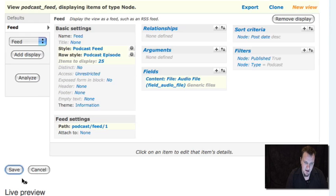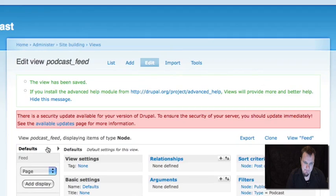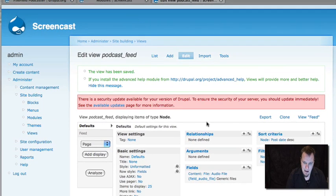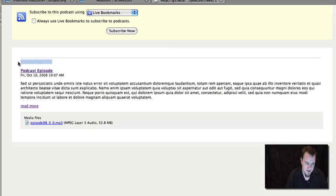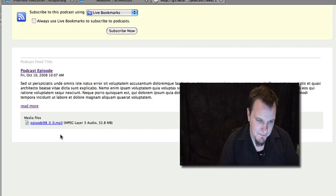So once all that is done, let's save it. And now we're just going to view our feed at the URL we added. And there we have our feed. You can see that it inserted the title of the feed that we wanted and that we added. And then we have our episode and we have our audio file as an attachment. So that's it for using File Field Podcast Module.